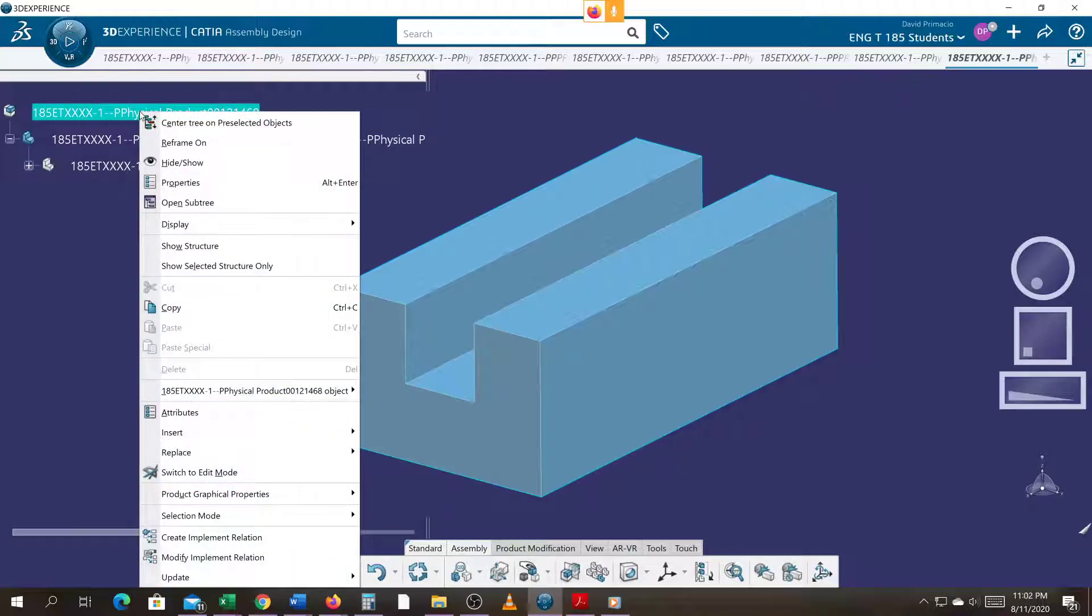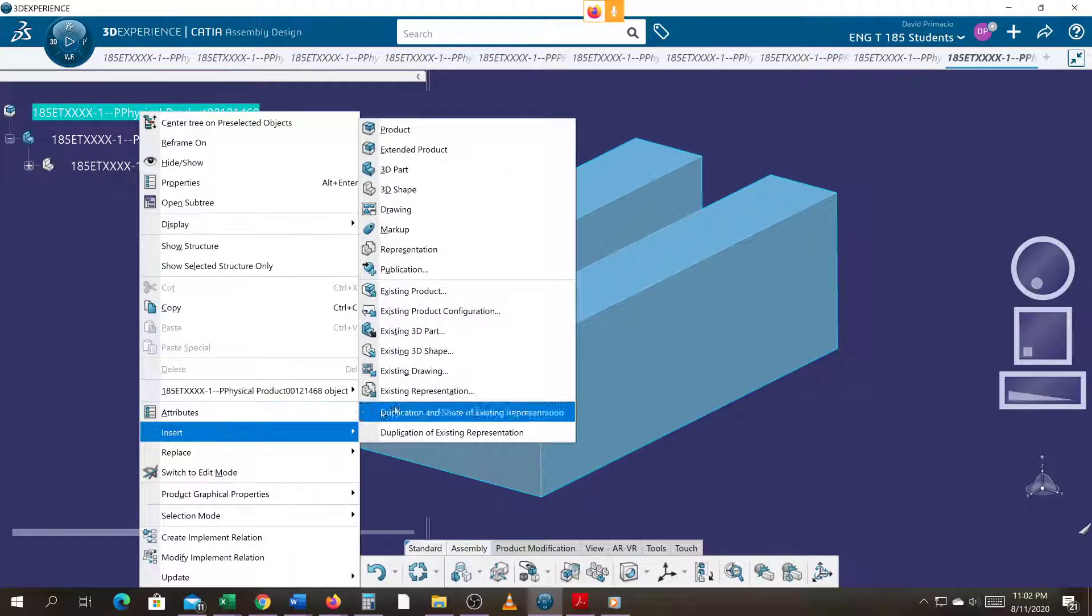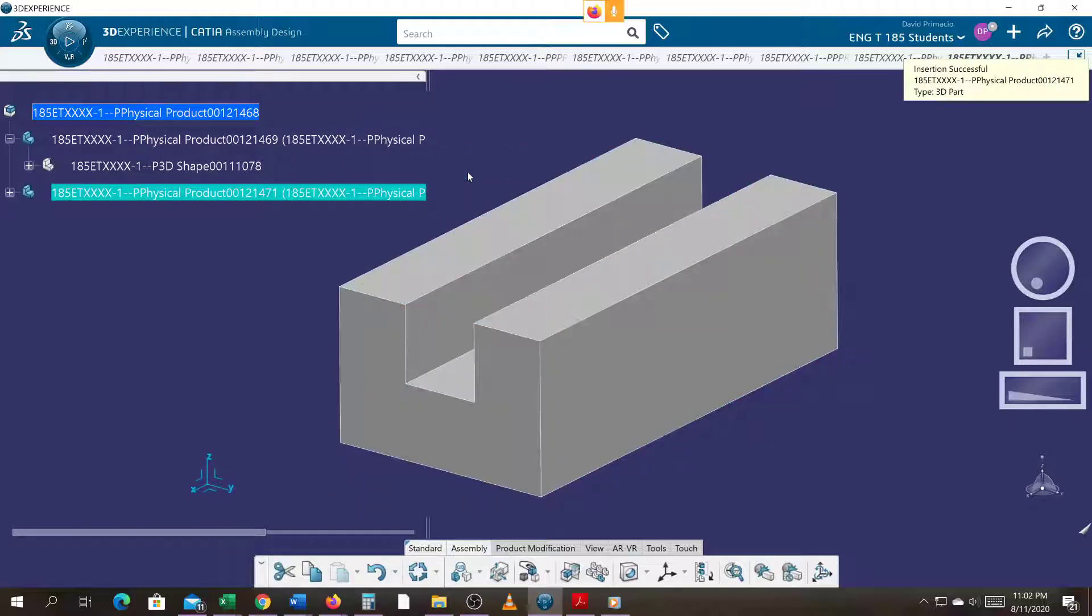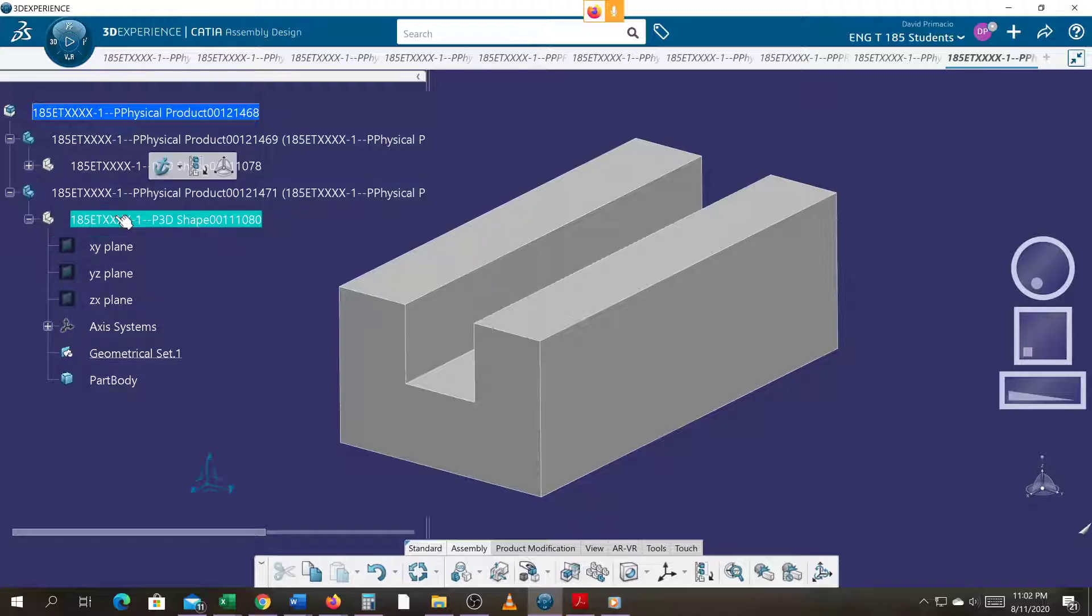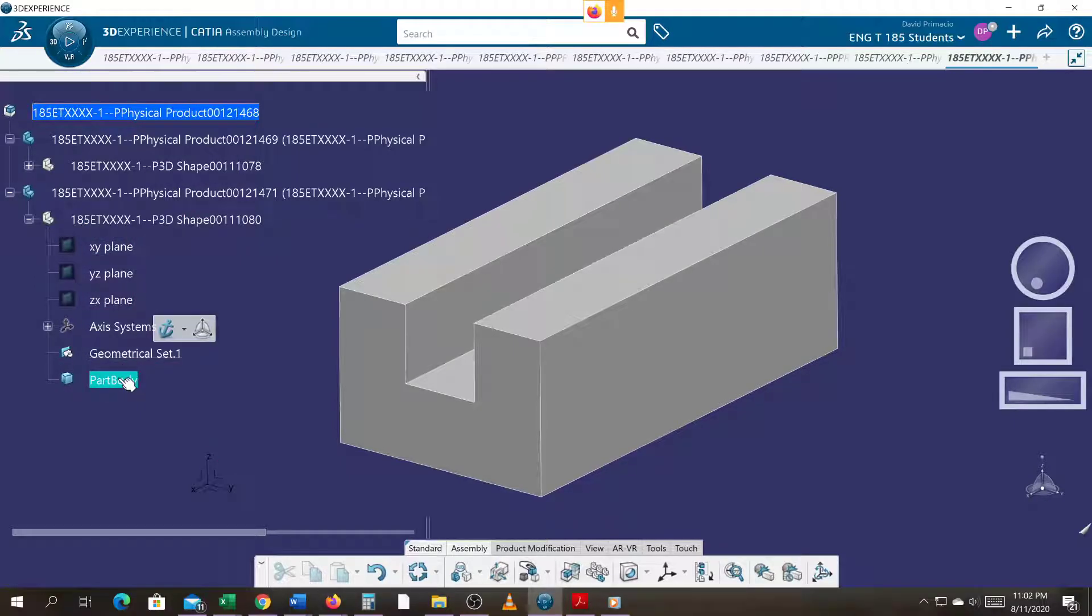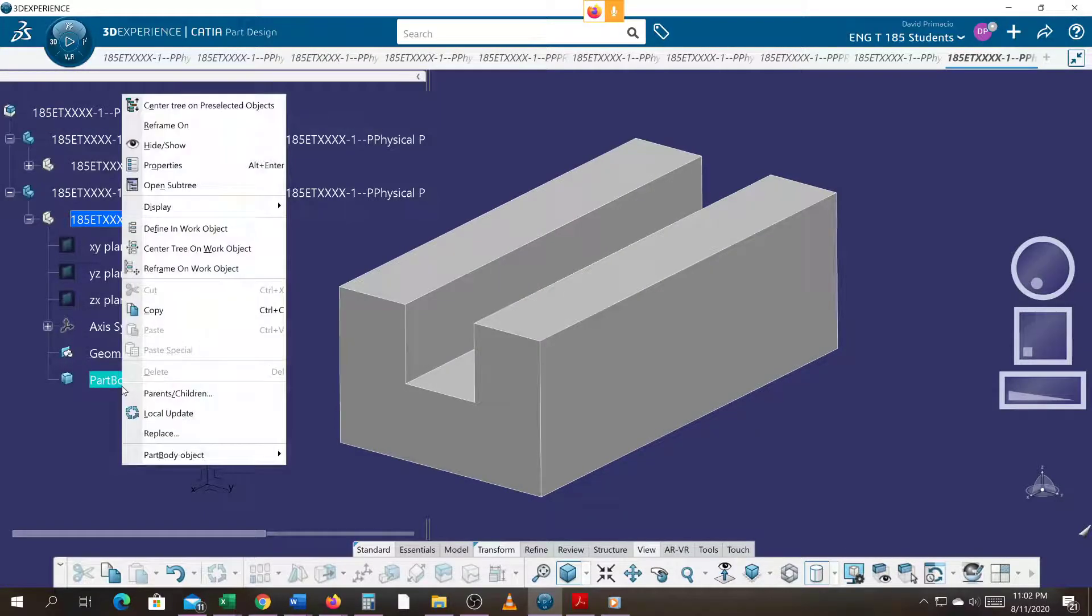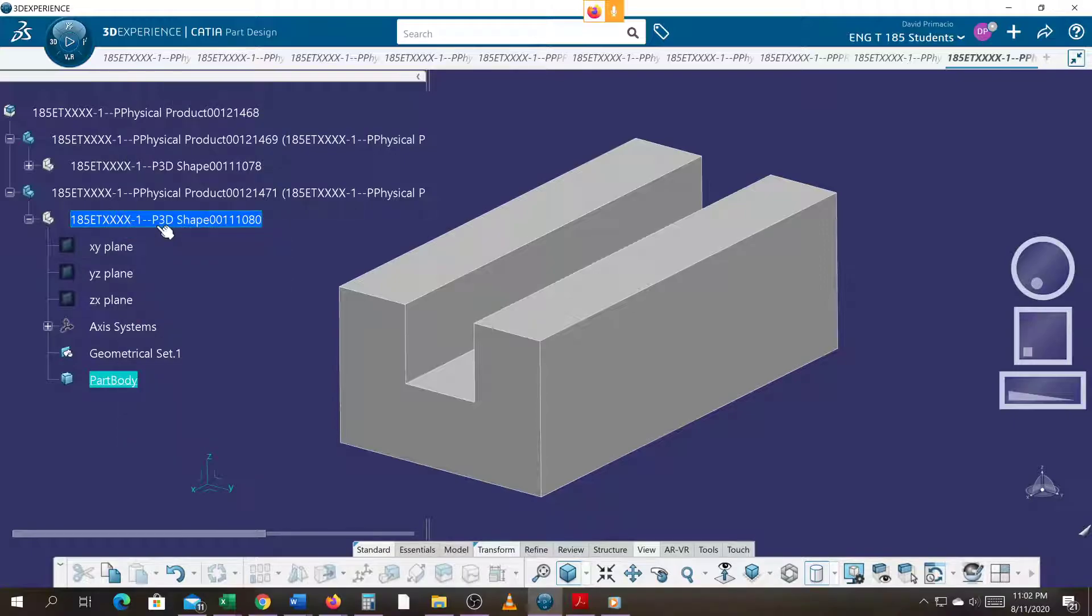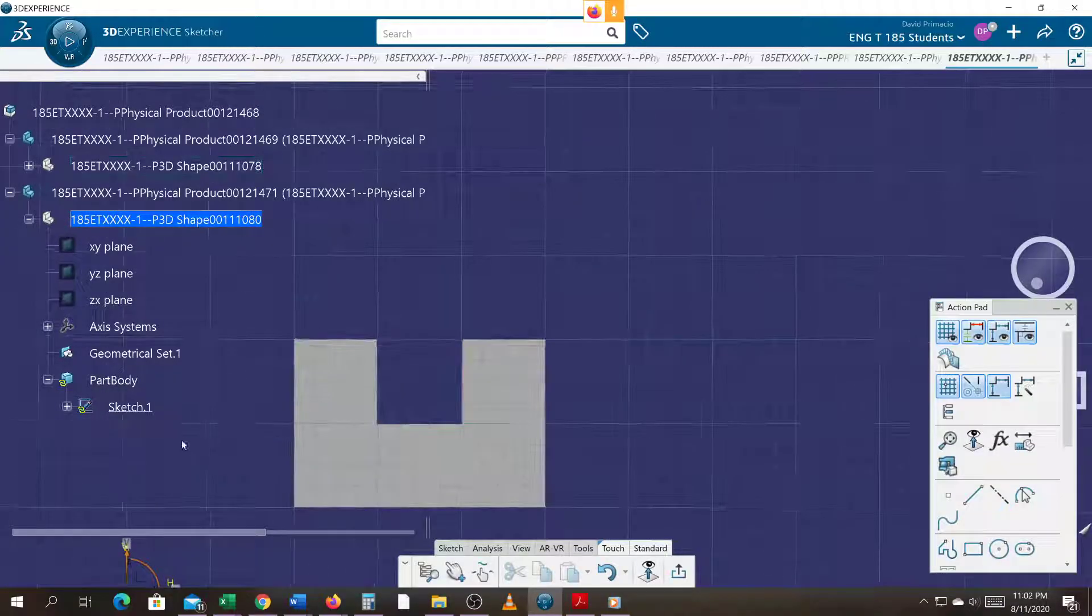Within the assembly workbench we can insert a new part just like we did in the previous exercise. We're going to double click this part body to get into the part design, make it the in work object, and sketch on that same YZ plane.